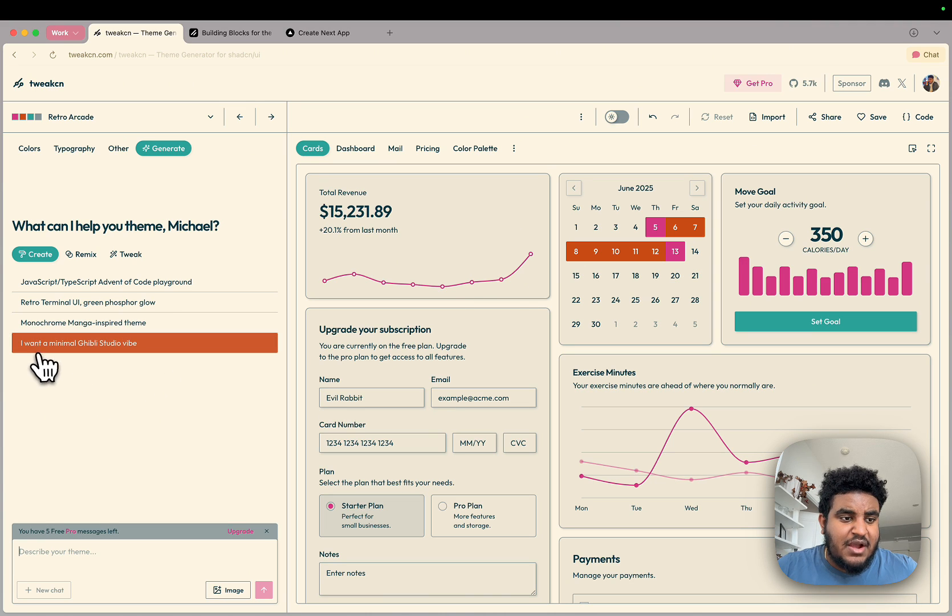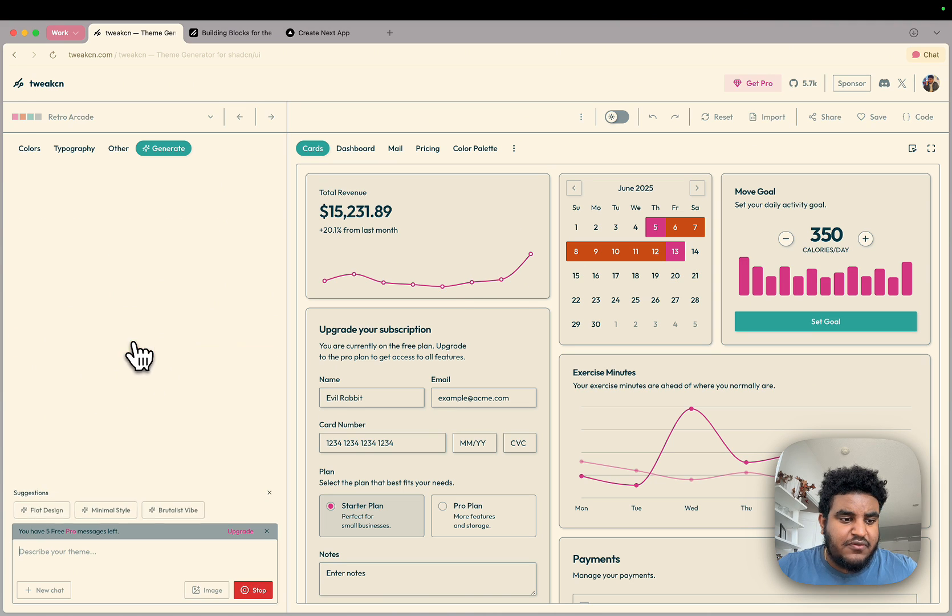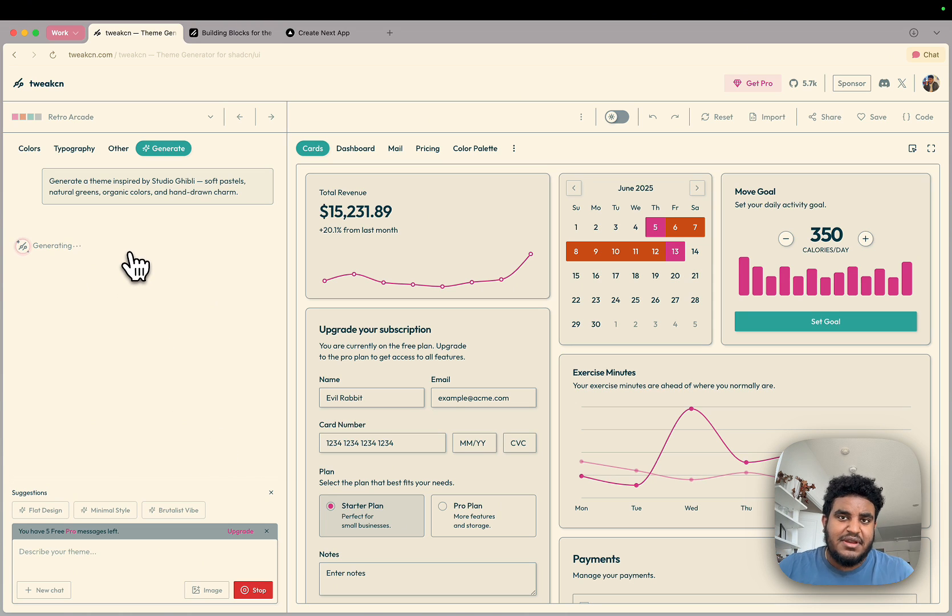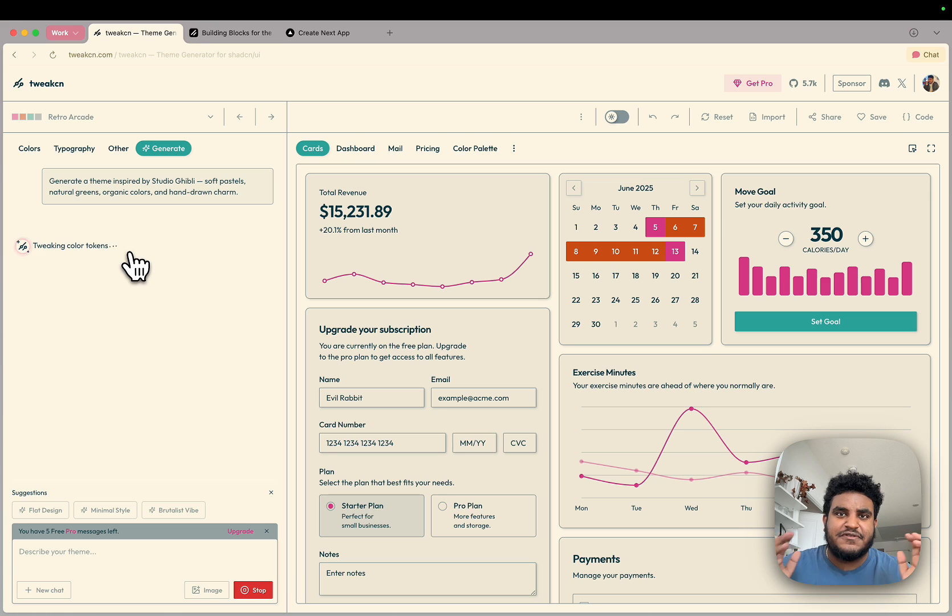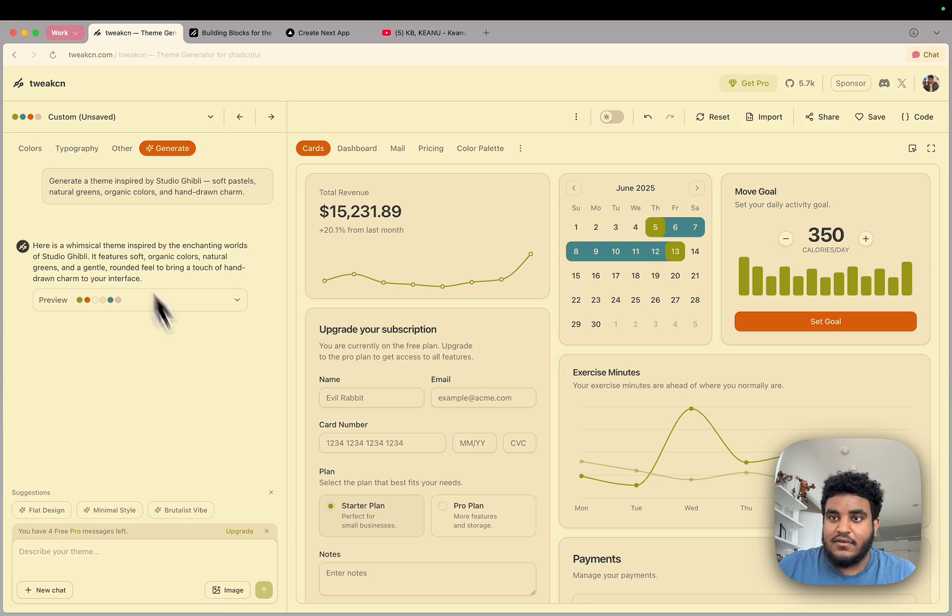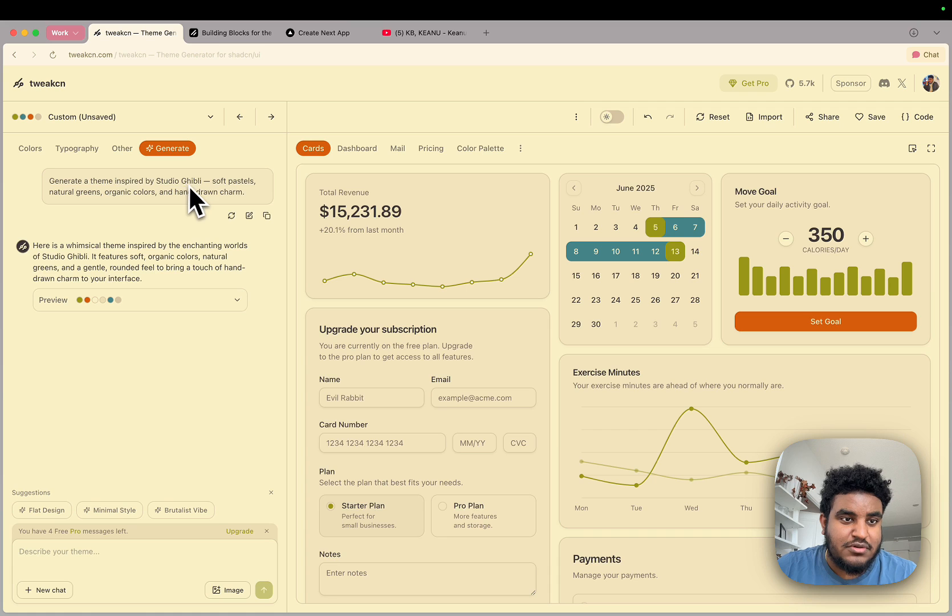So let's say I want a minimal Ghibli studio vibe. I'm going to hit that. We're going to let AI generate our themes. And I'm going to even show you one step further how to use AI to build different styles and themes. And even if you're not a designer, you can keep your apps fresh. The AI has generated for us the Studio Ghibli styles.